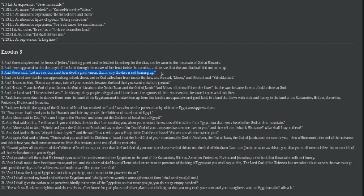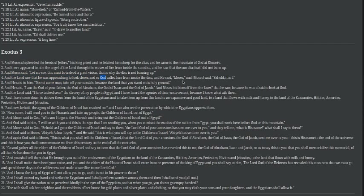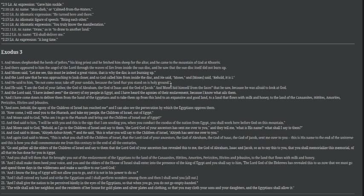And Moses said, let me see, this must be indeed a great vision. That is why the disk is not burning up. Many people say it's a spaceship or UFO. But use your common sense and logic, when you burn a bush, you go outside there, chuck some petrol on a bush, it'll burn to ash. It's not going to burn forever. And the Lord saw that he was approaching to look closer, and so God called him from inside the disk, and he said, Moses.